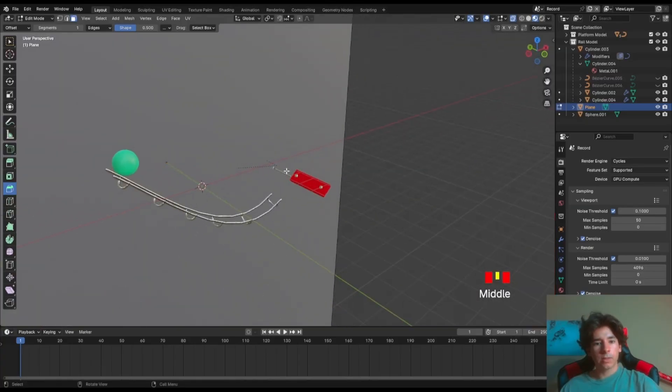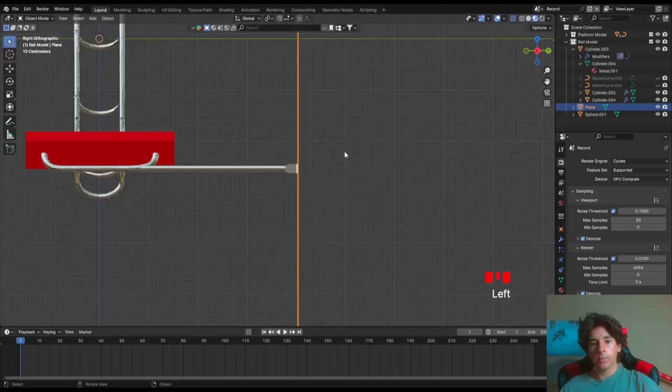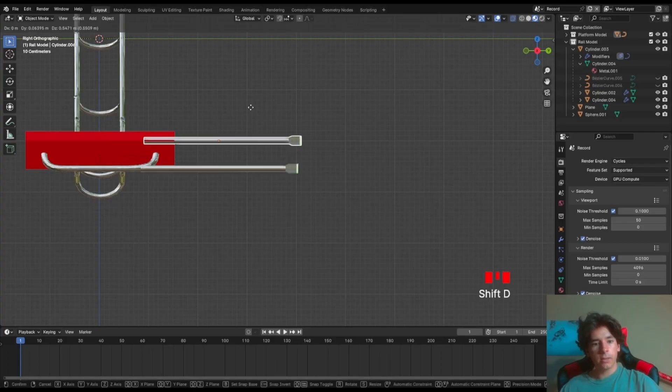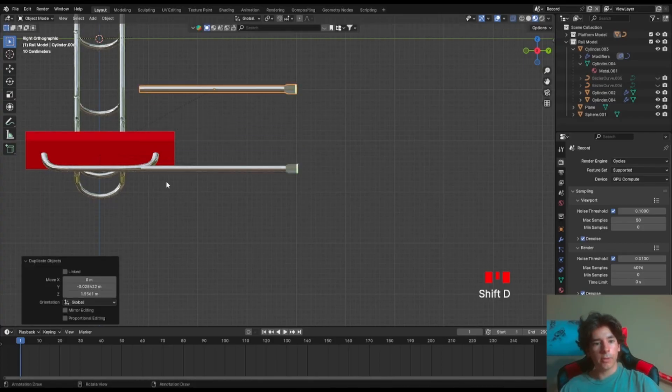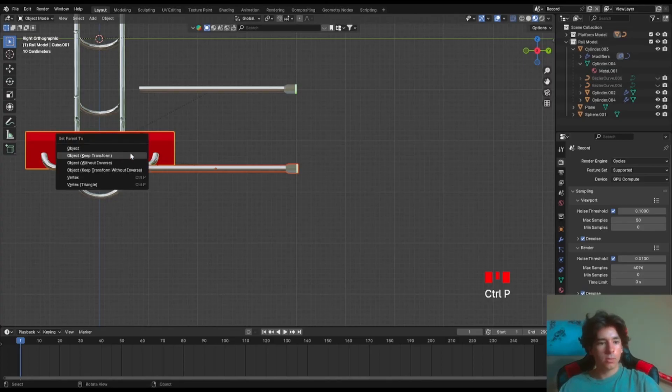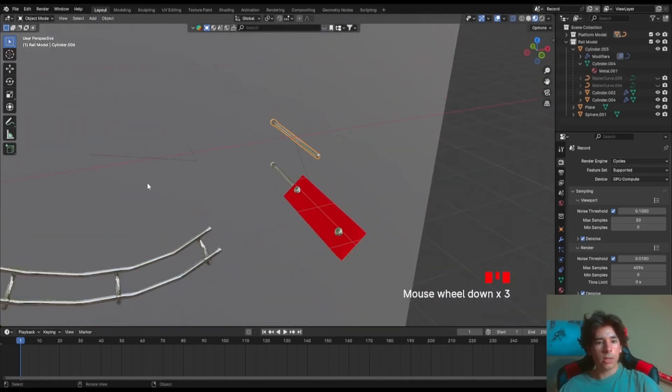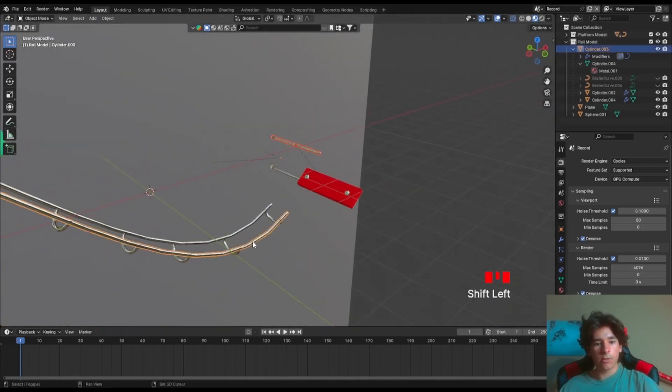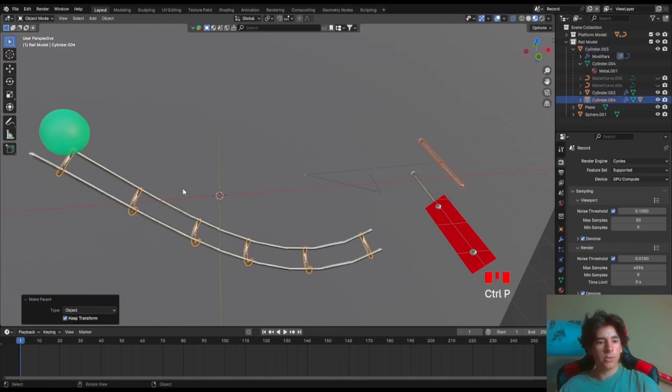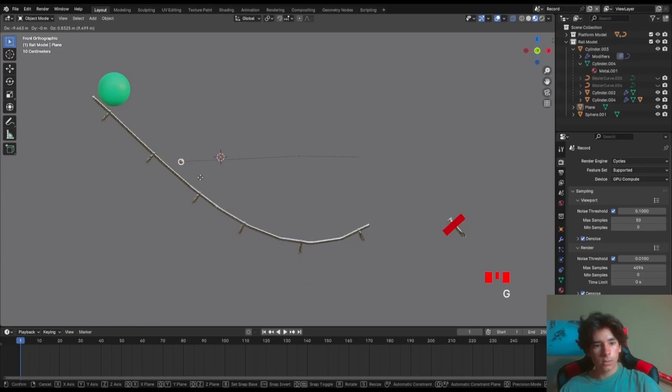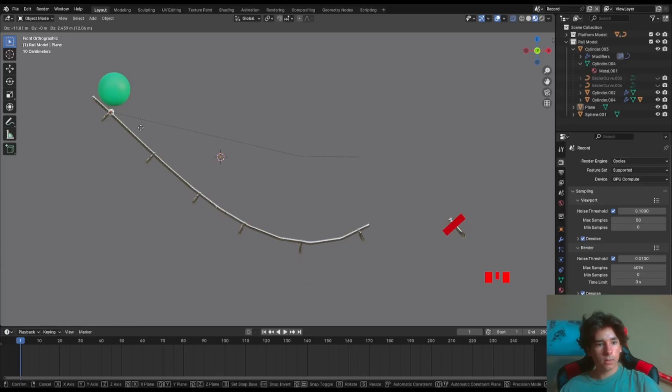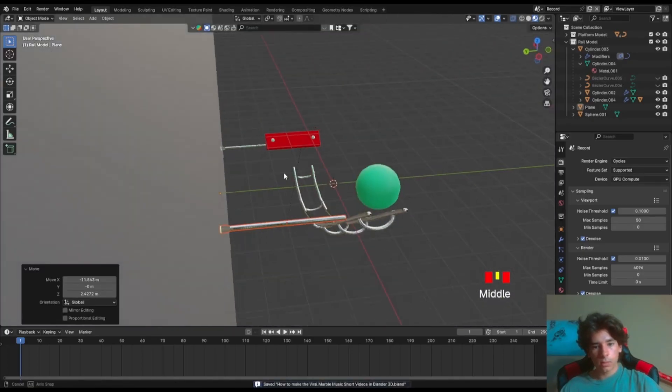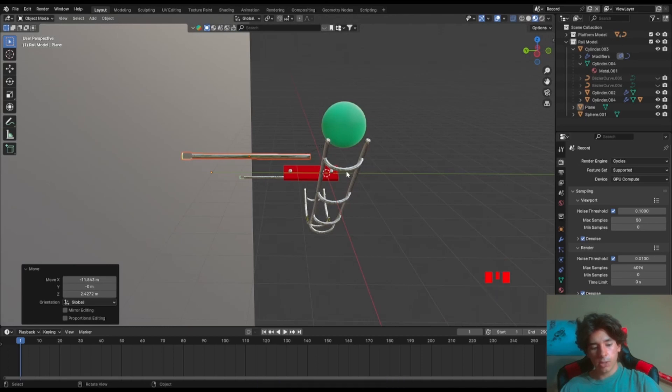What we're gonna do is select that part. So you can go to edit mode again. Select these guys. And what you're gonna do is first duplicate it, select both, Ctrl+P, keep transform. This second one, you're gonna do something similar but with the rail. You're gonna go into these guys, Ctrl+P, keep transform.